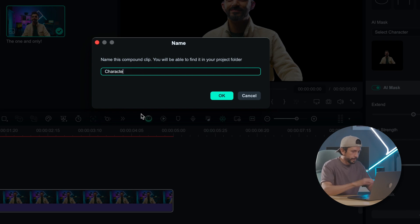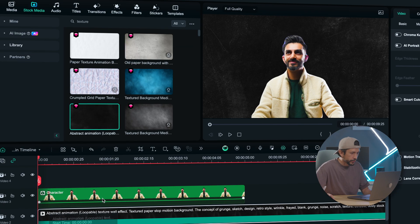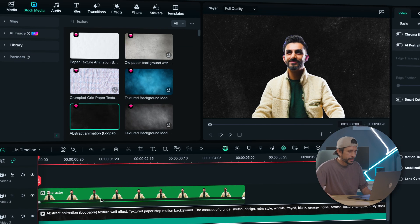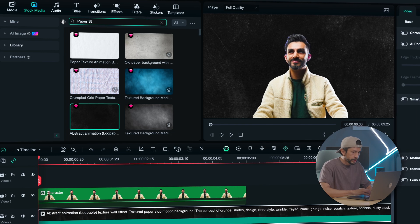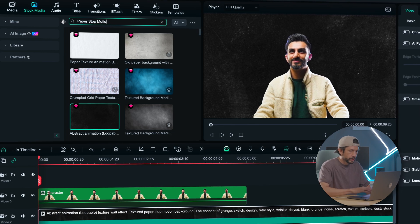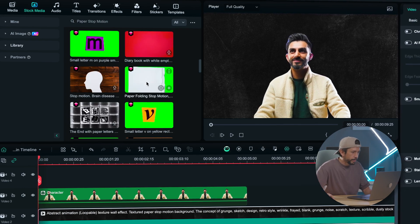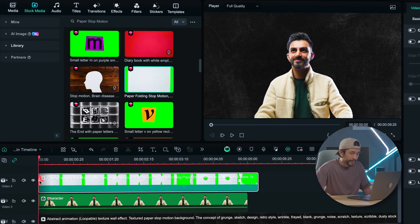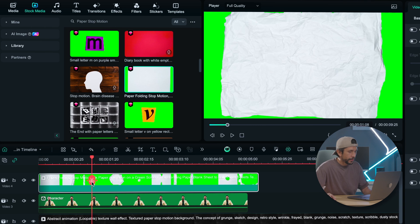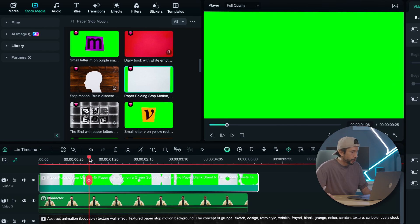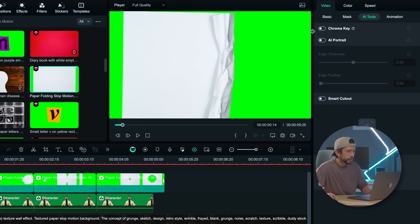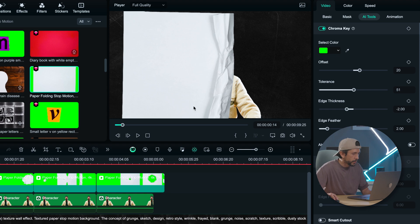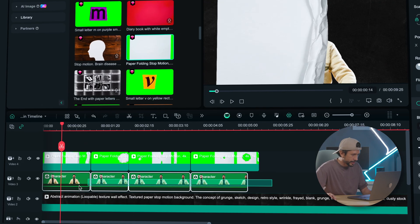Let's choose a background under the stock media tab and also search for paper stop motion. Bring the paper folding stop motion animation into the timeline — this animation has four parts, so I'll cut them for easier editing.